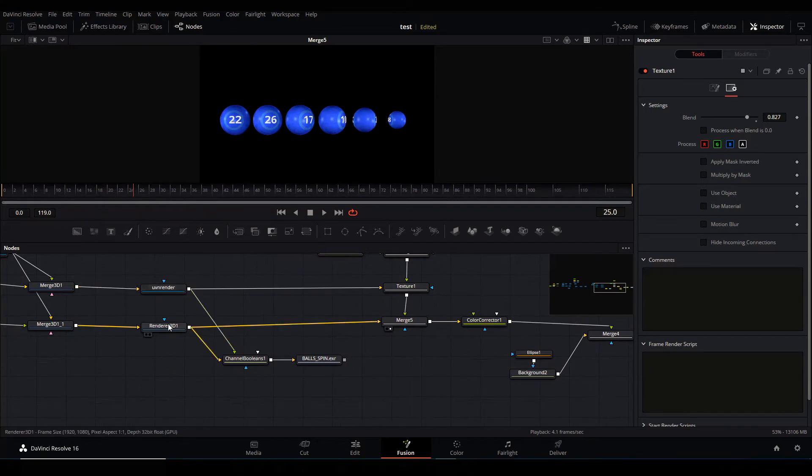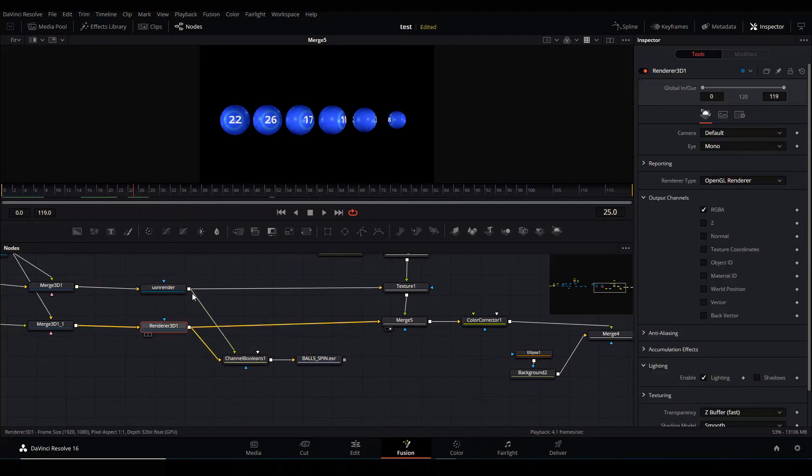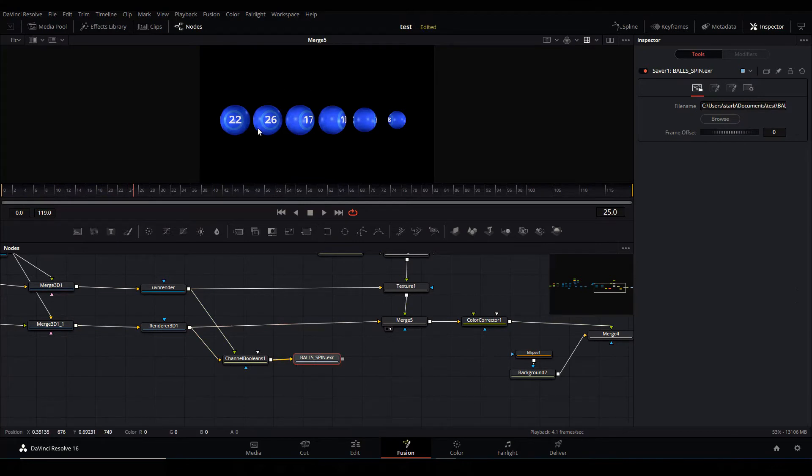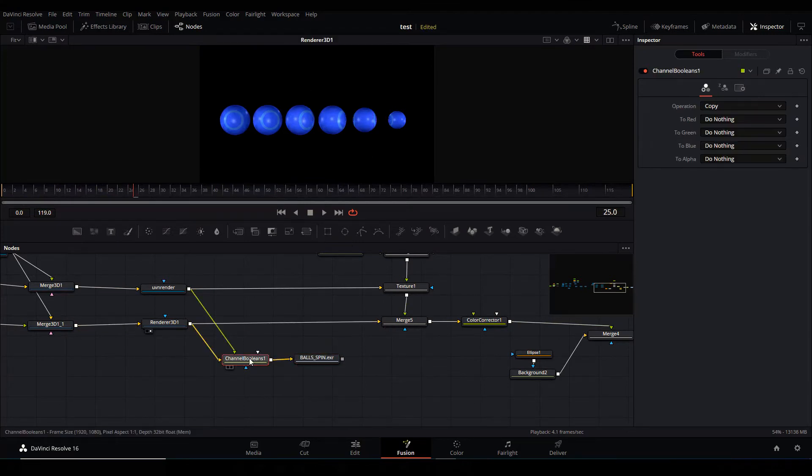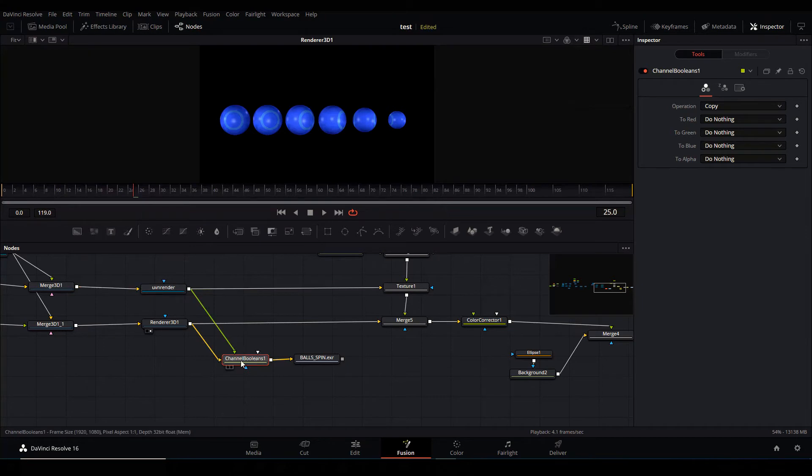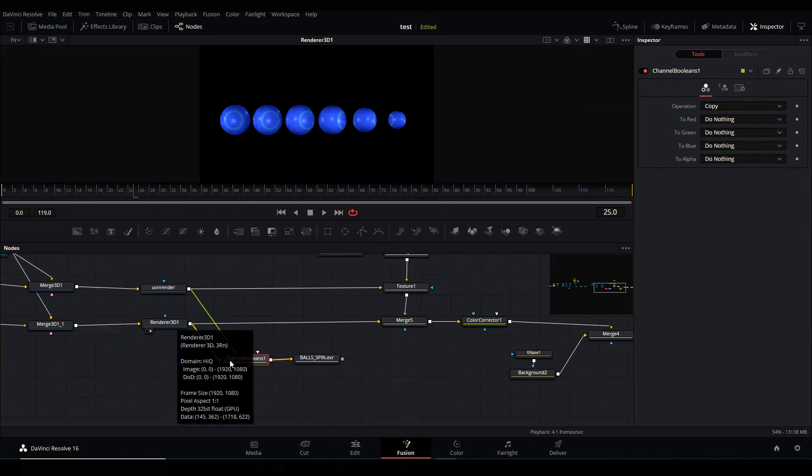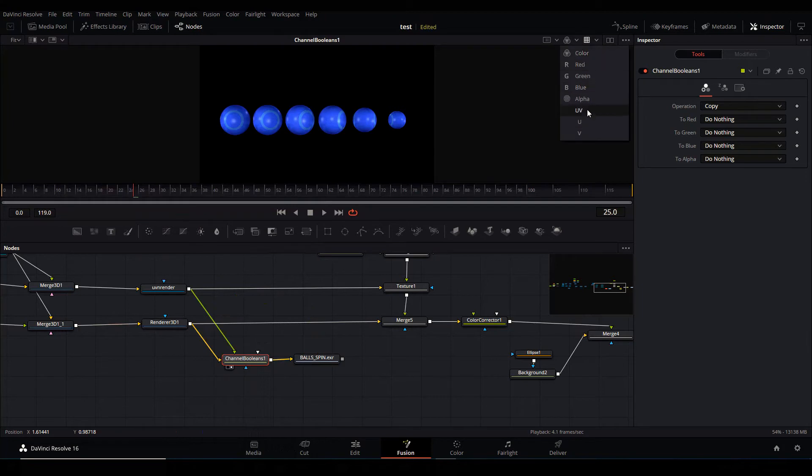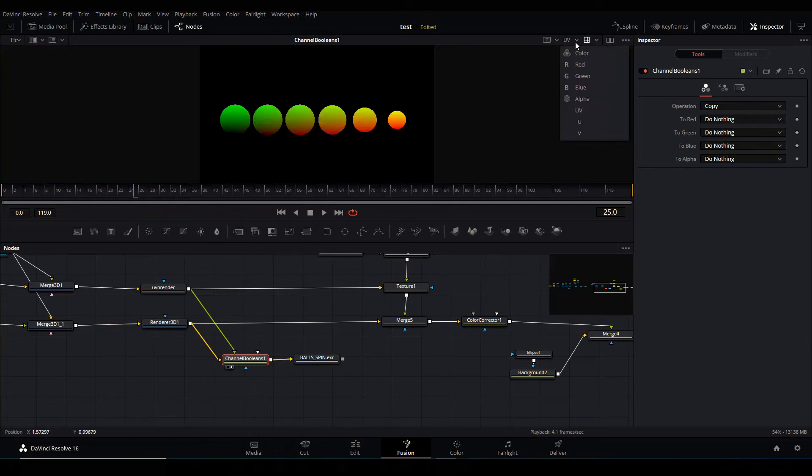If I look here, I'm using the Channel Boolean. I'm taking the UV information from here and piping it down the line. So now if you view here, you can see we now have UV information as well going in here as well.